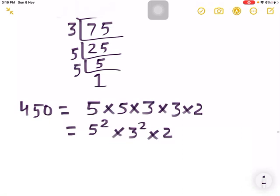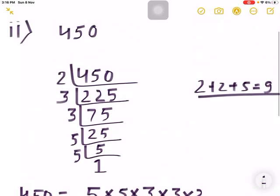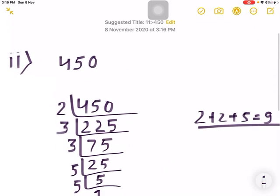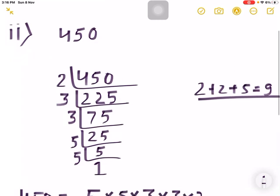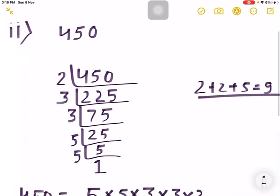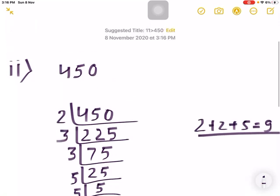I have done only two questions here. We have 12 questions in this exercise. You try to find the factors of question numbers 3 and 4 by yourself. That is all for today.